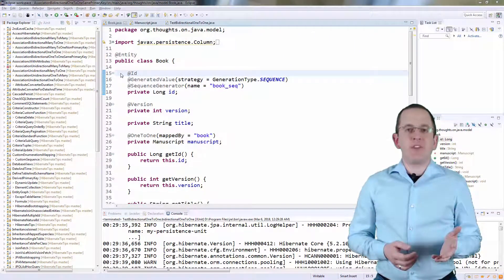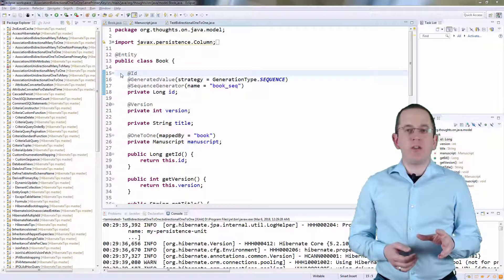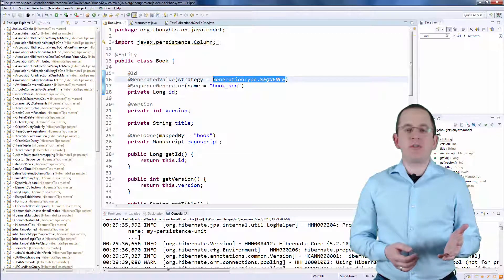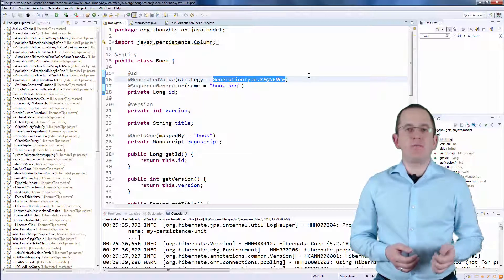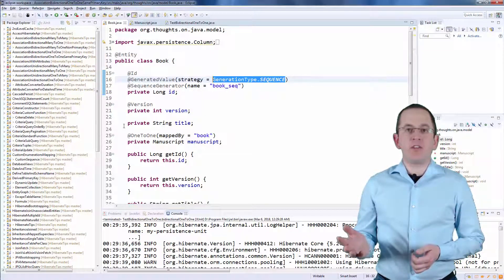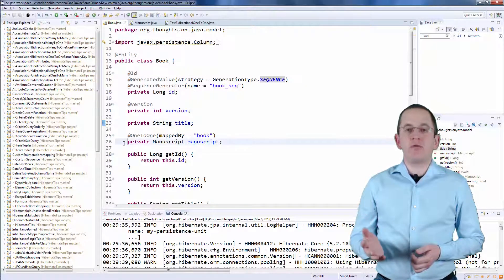There's nothing special about the mapping of the book entity. It defines the primary key attribute ID and tells Hibernate to use a sequence to generate the primary key values. It also specifies the title attribute as a simple string and a one-to-one association to the manuscript entity.